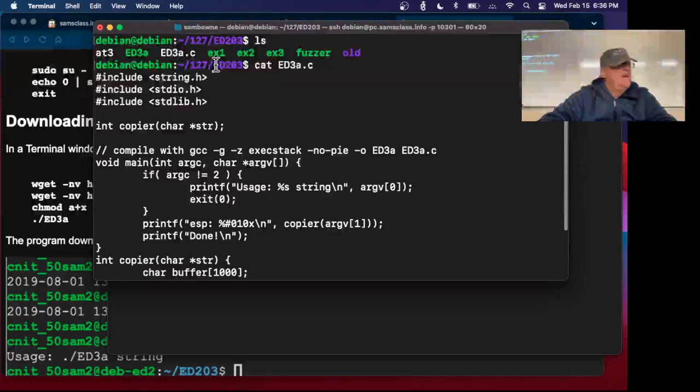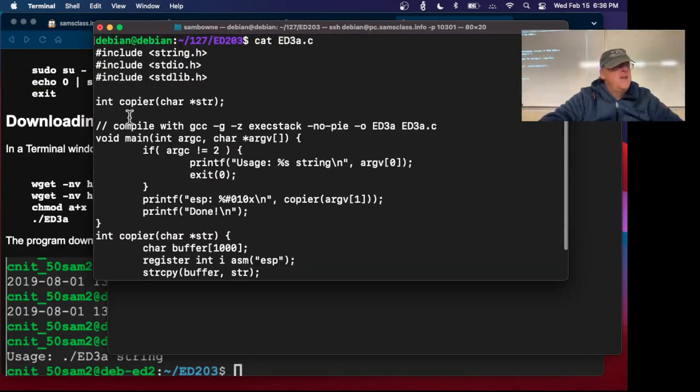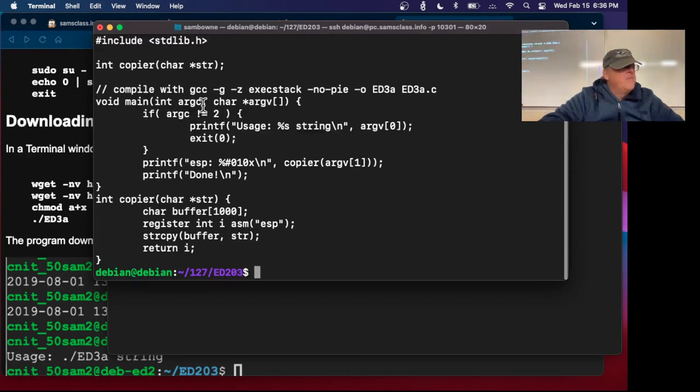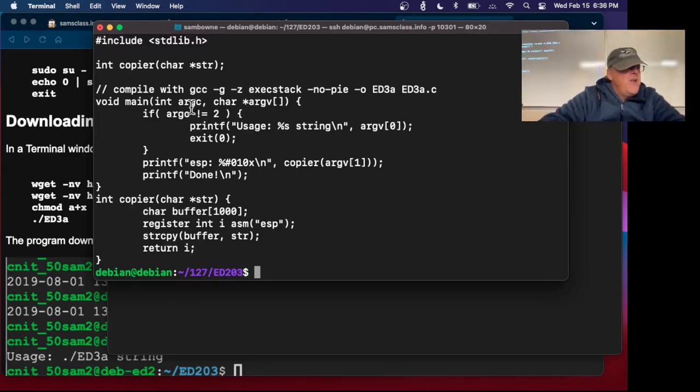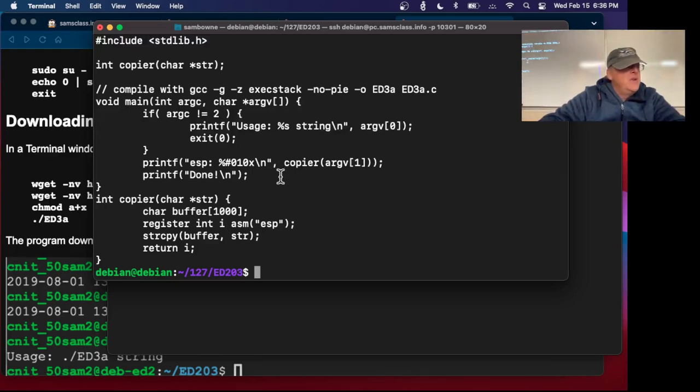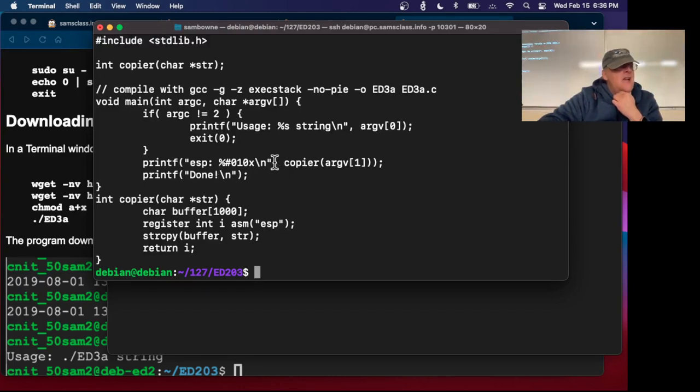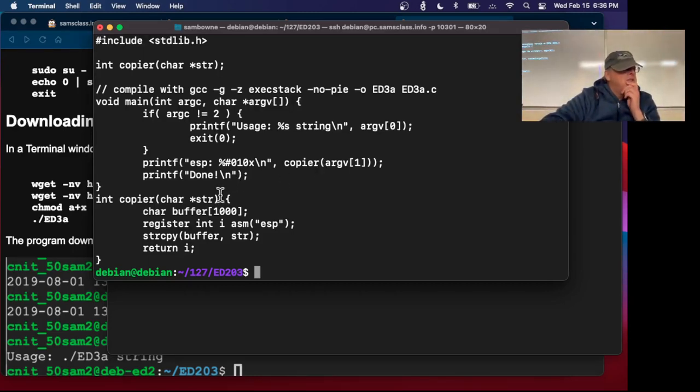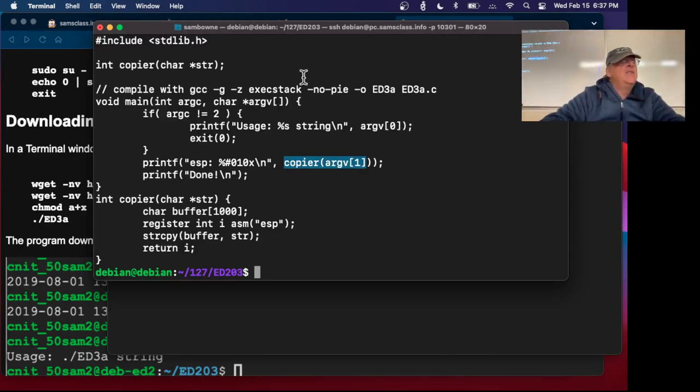This has got some libraries, then it defines a copier function that takes a pointer to a string. That just defines the copier function. Here's the copier function. Here's main. Main is going to take a command line argument with a string.